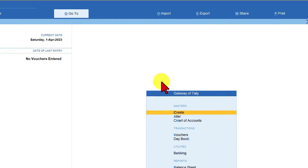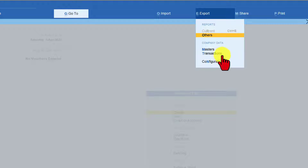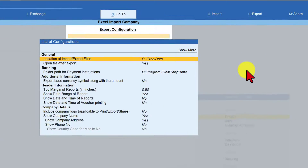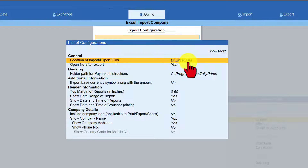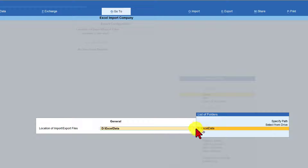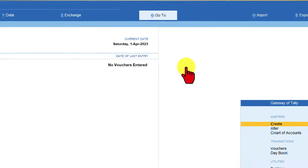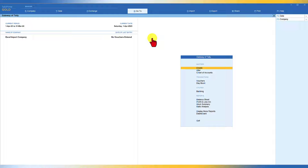Press Escape, then from the Gateway of Tally click on Export or press Alt+E. Click on Configuration. The first option here is 'Location of Import Export Files', which specifies the folder. Press Enter and specify the path or select from the drive. Once the folder is selected and displayed, press Escape. From now on, every time Tally will export or import data into this specified default folder.